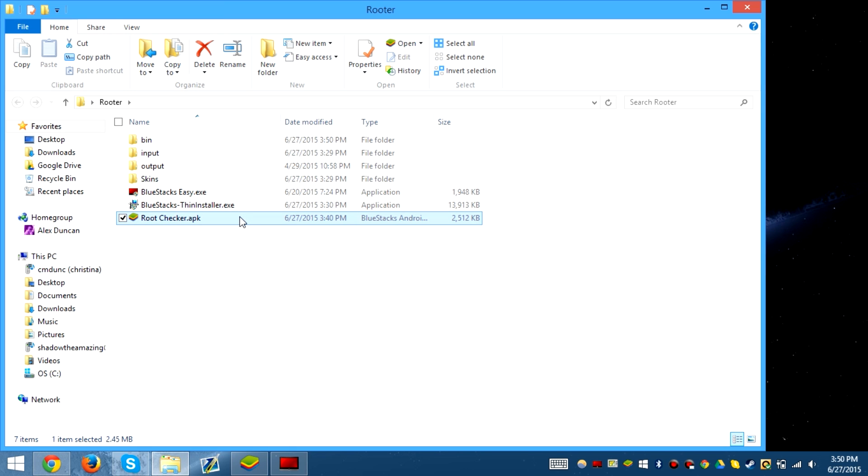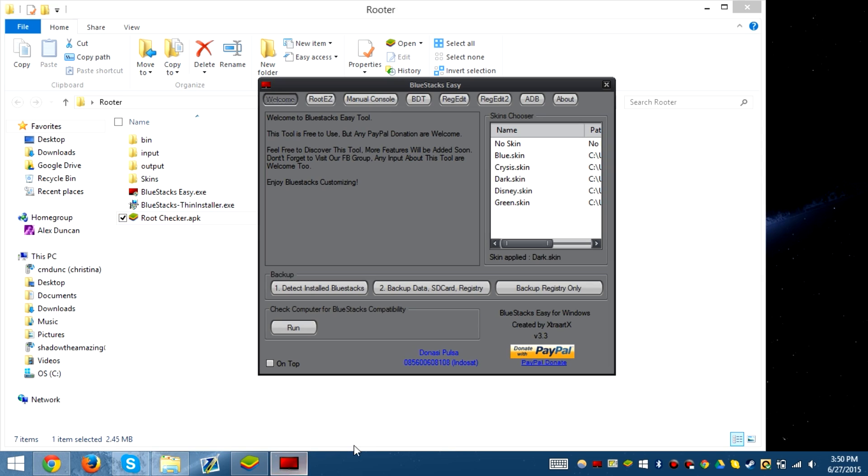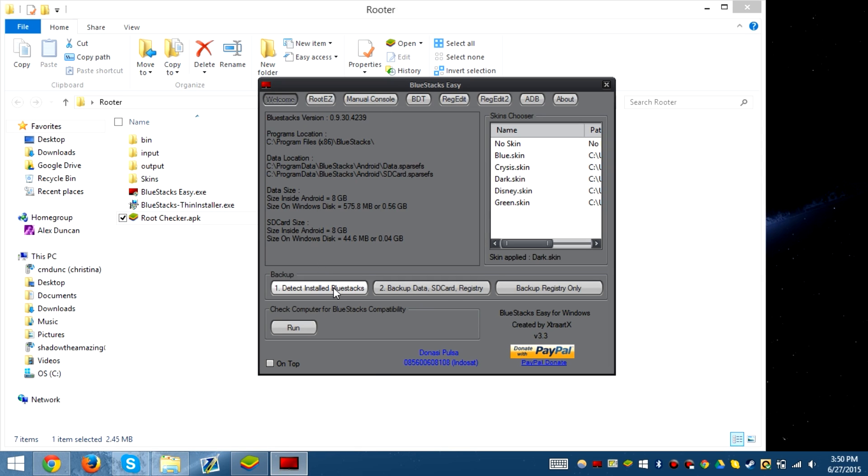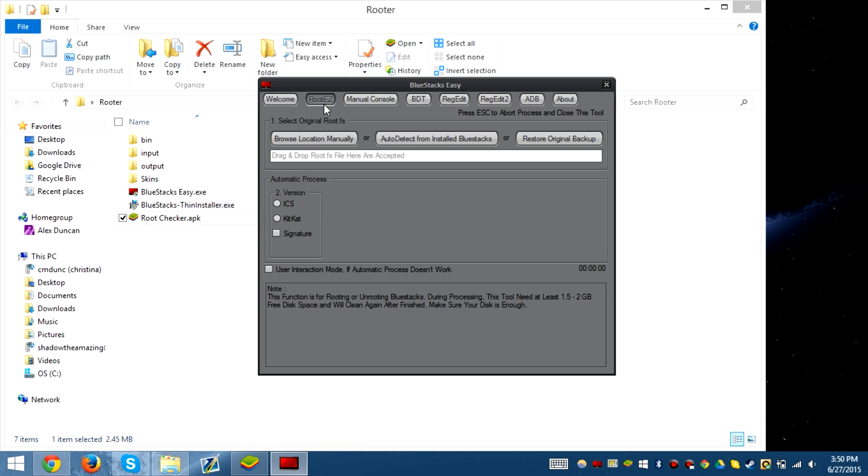I also have root checker just to check whether or not it's been rooted. Obviously it hasn't been rooted yet. As you can see, we confirm the version there.